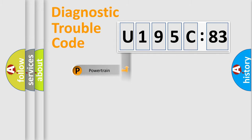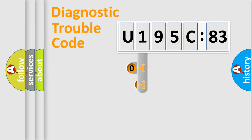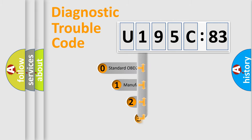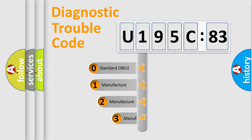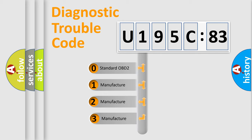Powertrain, Body, Chassis, Network. This distribution is defined in the first character code.